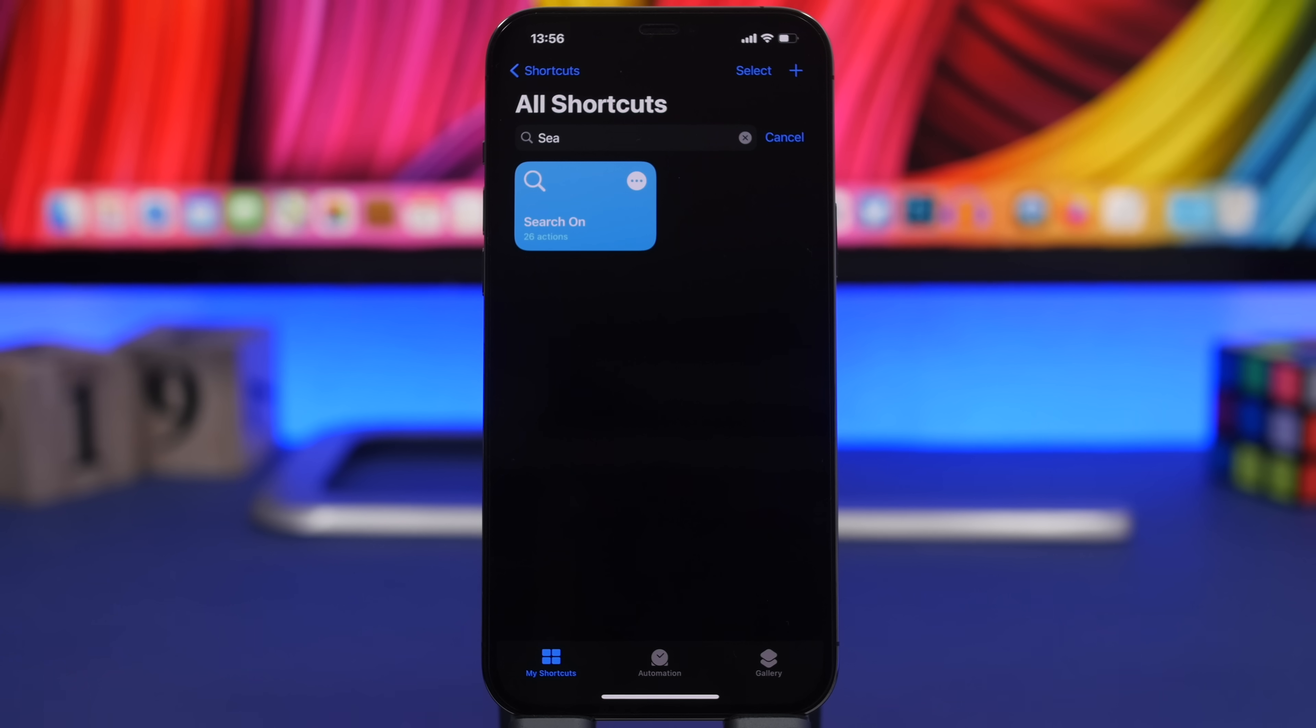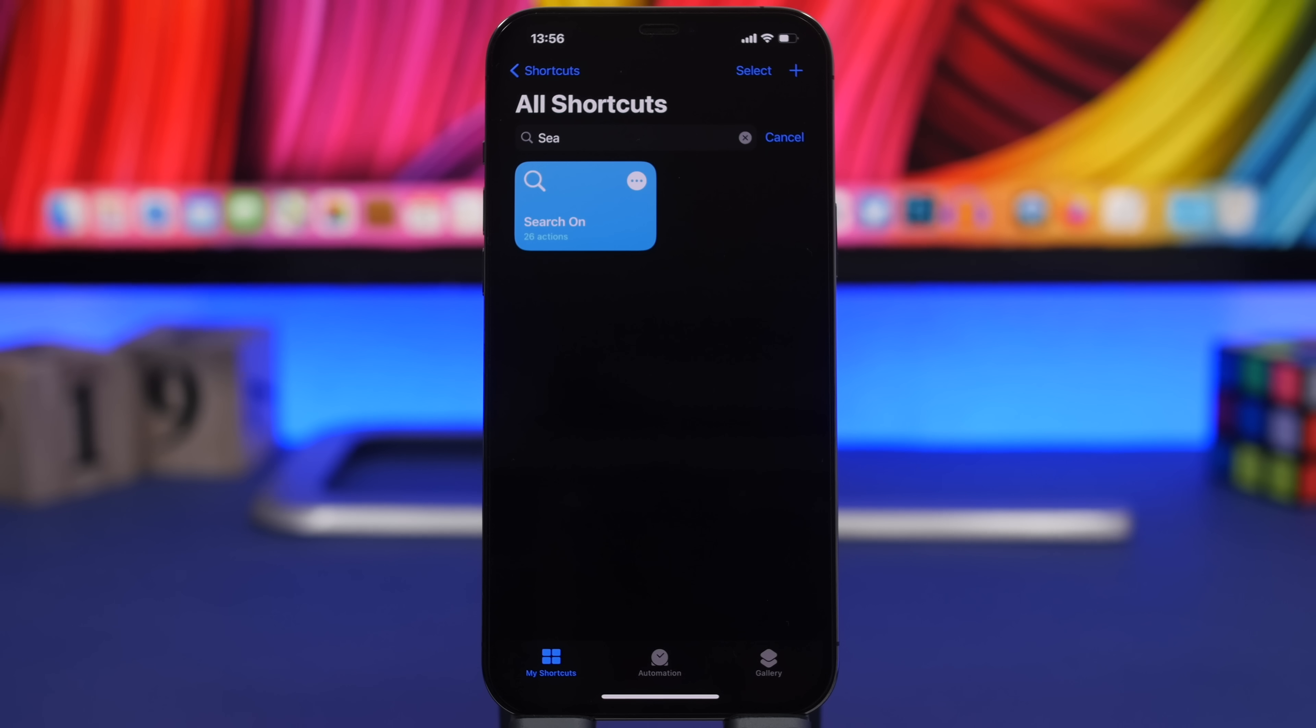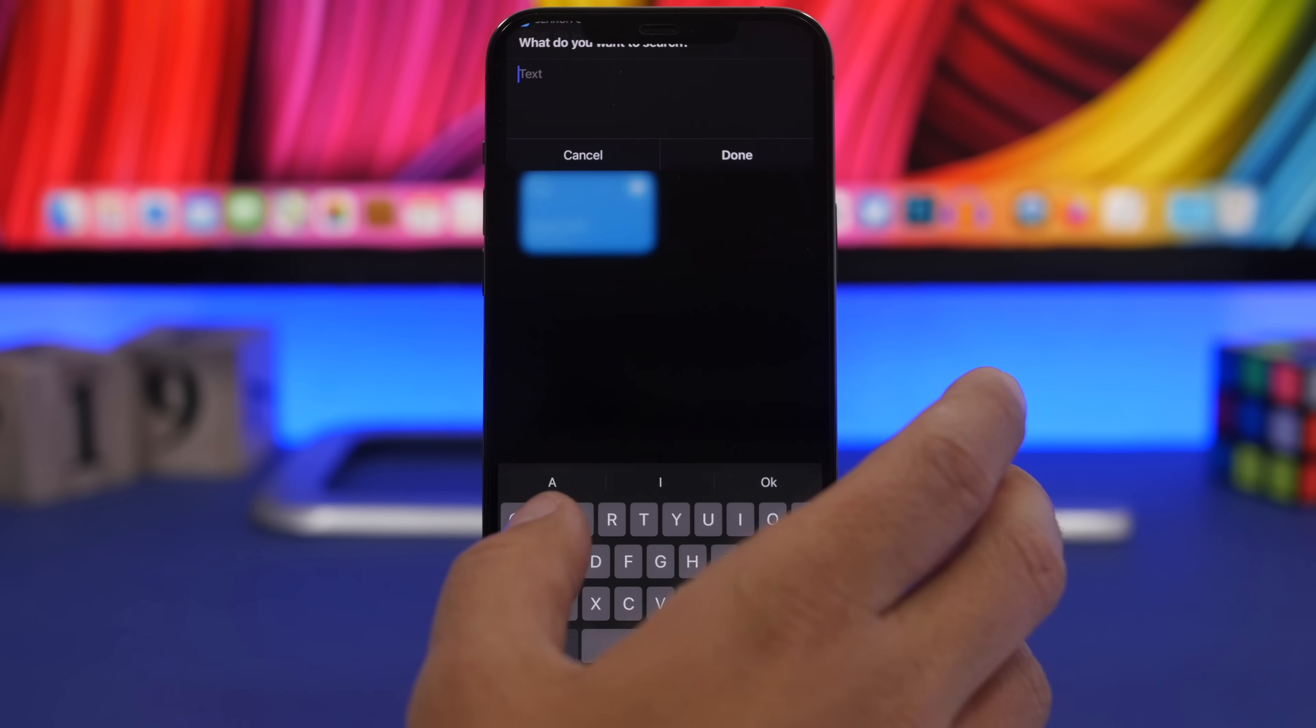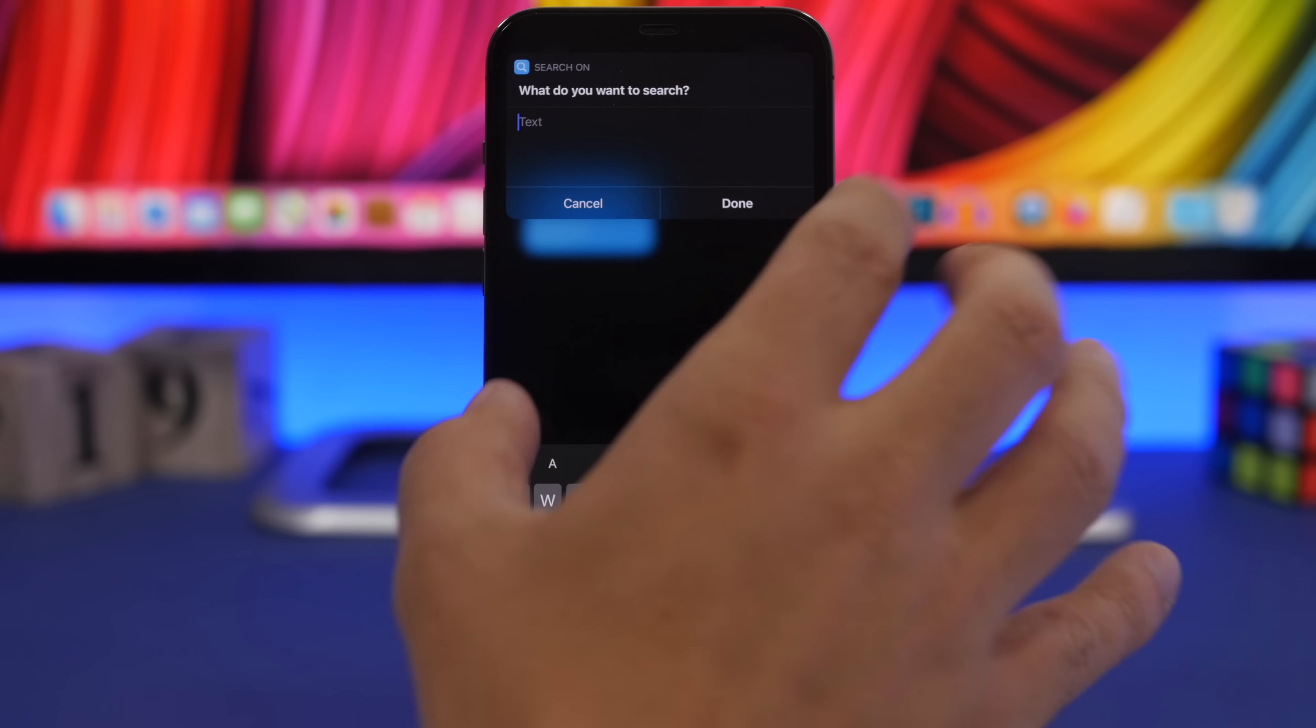Starting things off with Search On. This is an amazing shortcut that allows you to quickly search anything you want on the internet anywhere, on the most popular places. You run the shortcut and you will get this text field right here.